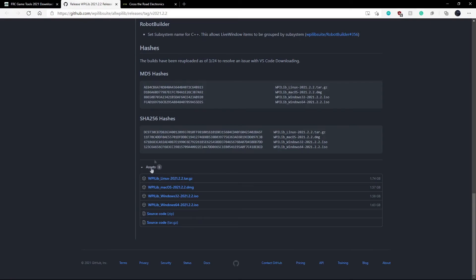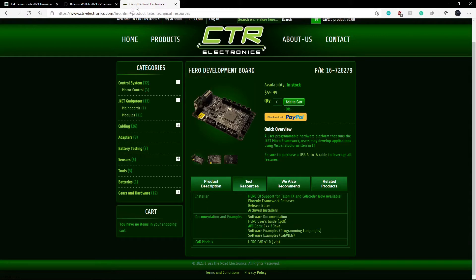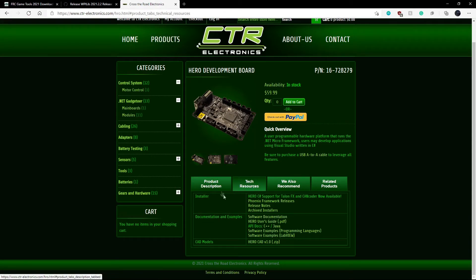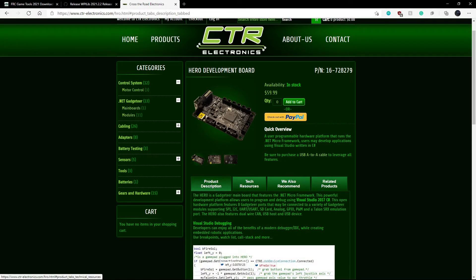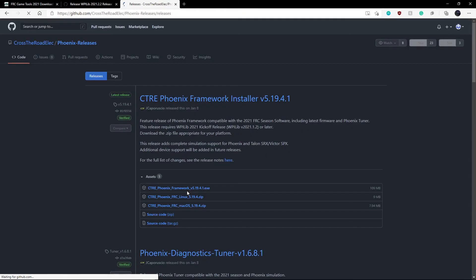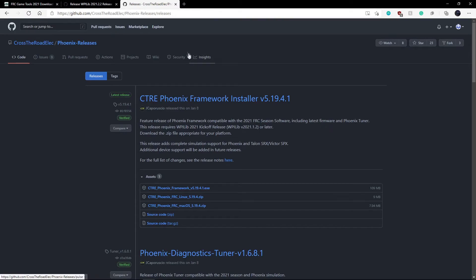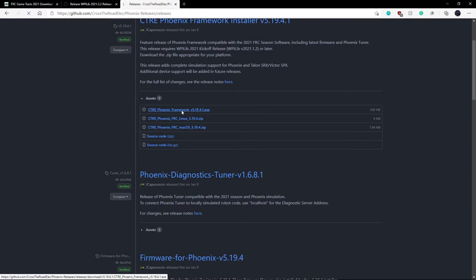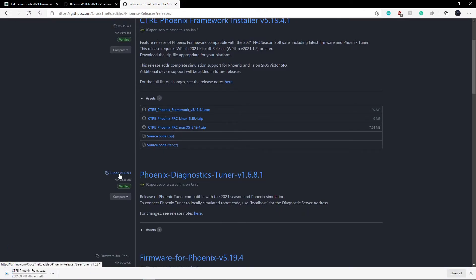And the final thing we have to install is just from here. So this link across our electronics, this is for our motors. So we'll be at this link and we go tech resources. Then you see here Phoenix Framework releases and it will take you to a GitHub page. And you just want to scroll down to here and you want to click ctrephoenixframework.exe and let that download. It won't take too long.